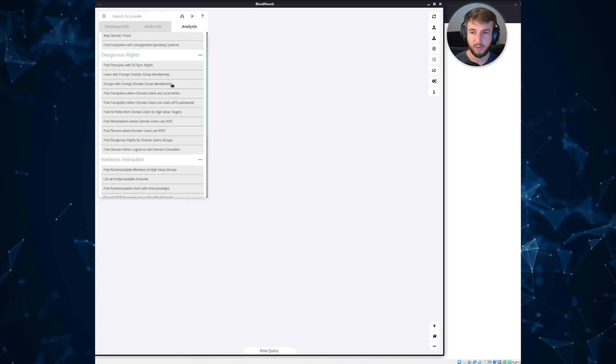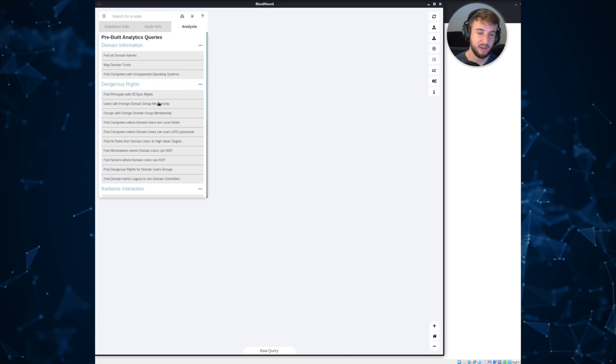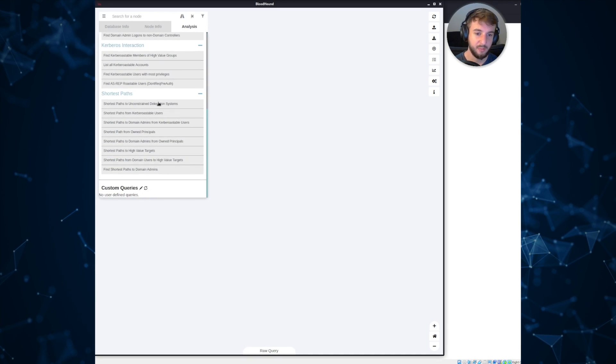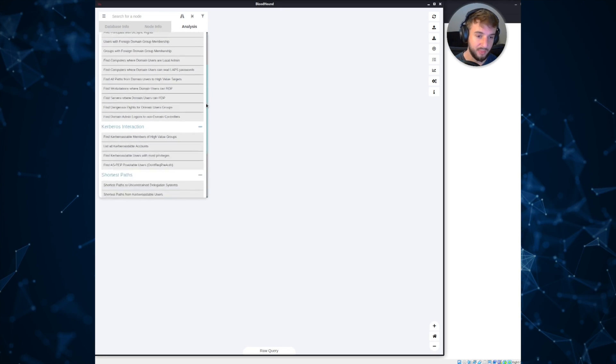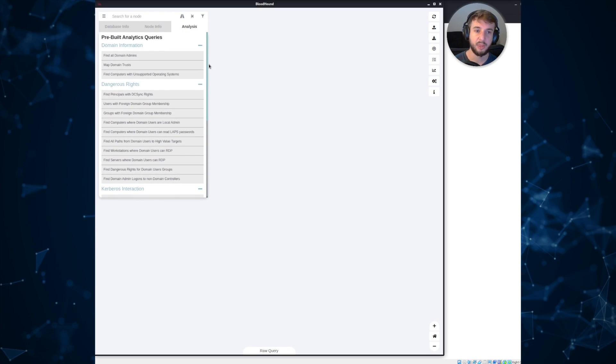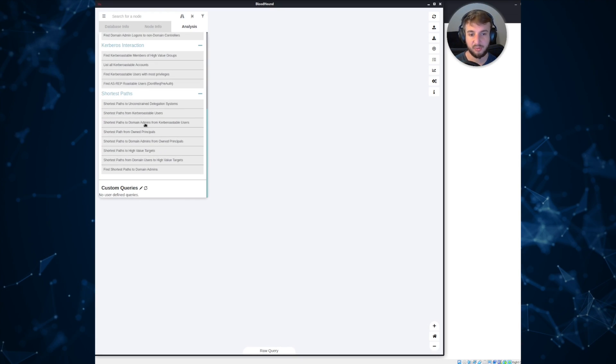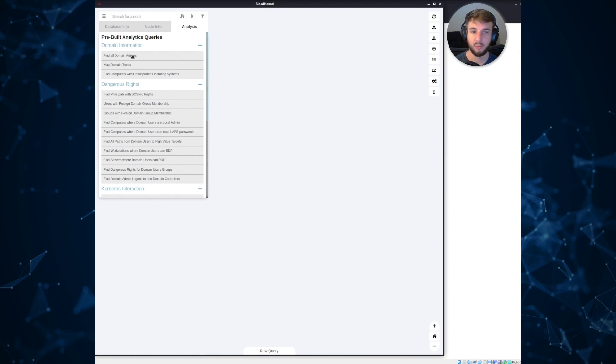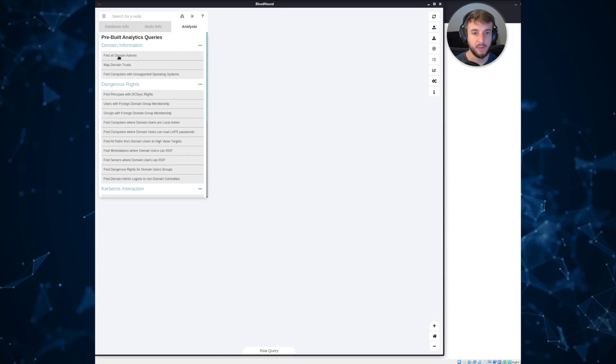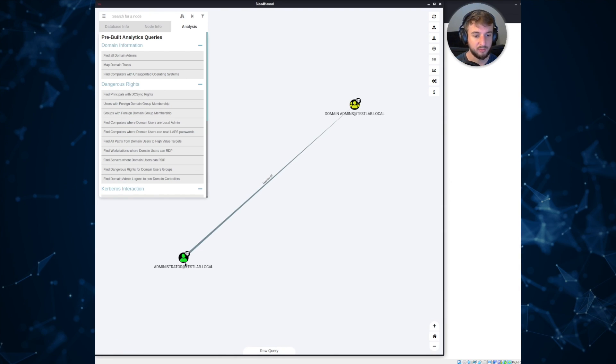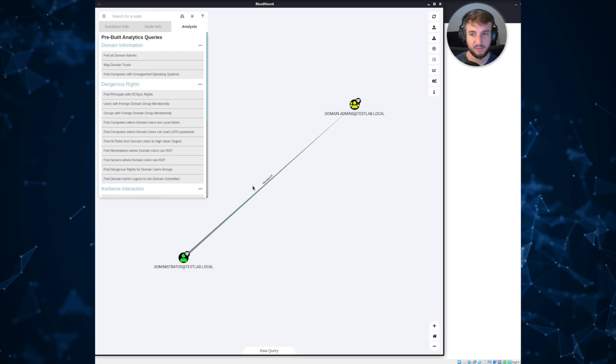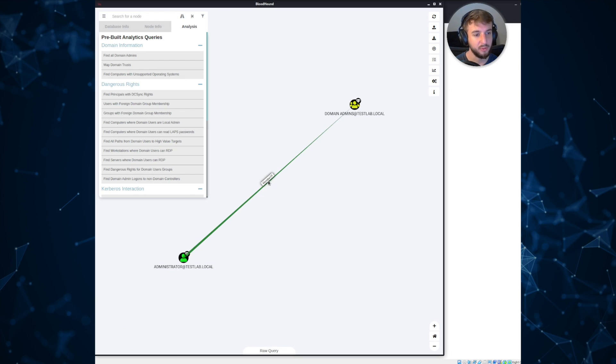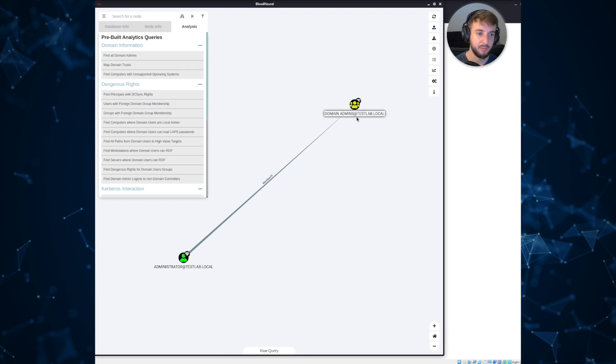So the way Bloodhound works is it provides a set of queries within the graphing database that you can use to analyze information. There's a bunch of pre-built queries that come and ship with it. There's also a wide variety of custom queries out on the internet that you can Google and search and ingest into this list here. But let's go ahead and just take a look at some of the pre-built queries. So first and foremost, you can see this one at the top says find all domain admins. So if we click that, you can see that it automatically populates what's called a graph between the domain admins group and the administrator account. And this connection typically has an identifier between it. You can see that basically what this is saying is that the administrator user is a member of the domain admins group.